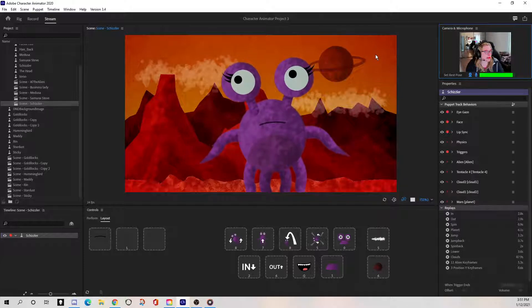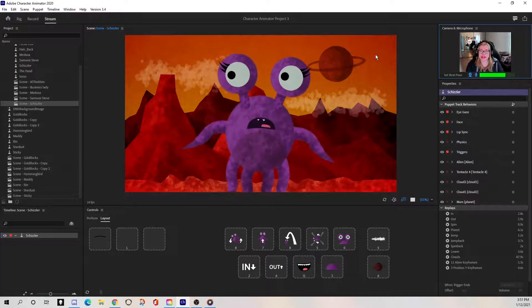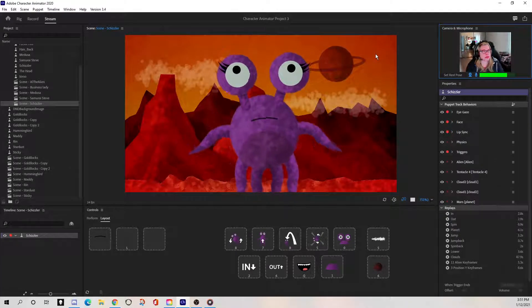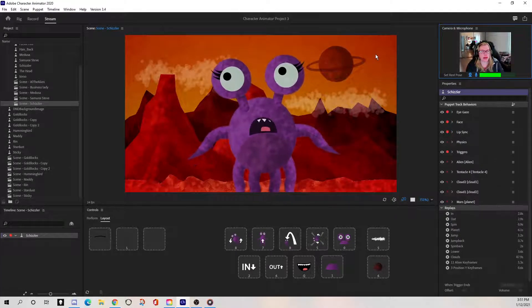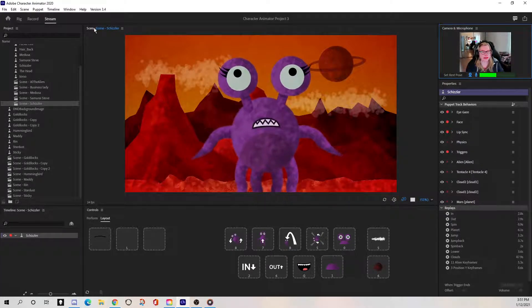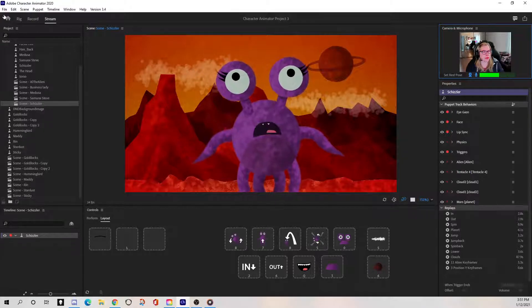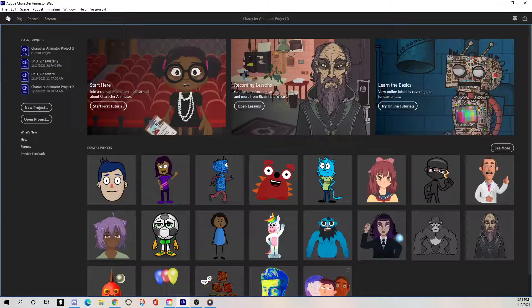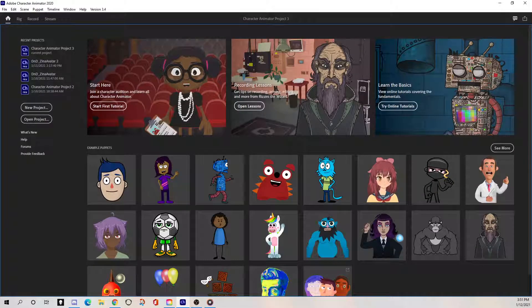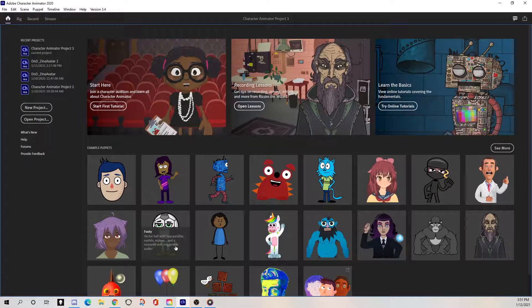So that just basically means you're looking straight into the camera with a neutral expression on your face. And then this button over here, this set rest pose right below your webcam image, you're just going to look in the camera and click that. And then that resets all those little red points all over your face for motion capture.